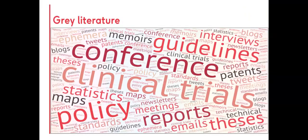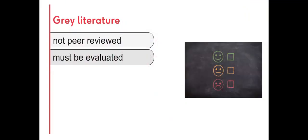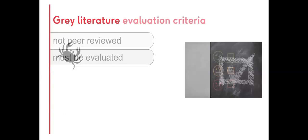When considering grey literature for inclusion in research, it's important to note that grey literature is generally not peer-reviewed, and so should be evaluated before inclusion in research reviews.